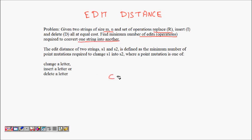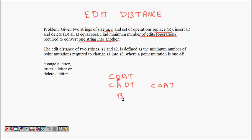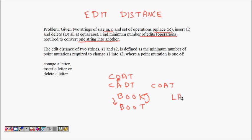For example, consider the word 'code' — if you misspelled it as 'CODT' in Microsoft Word, it will suggest the correct spelling. Another example: 'book' to 'boot' requires replacing 'k' with 't' — just one edit. Similarly, 'lap' to 'lappy' requires one insertion, and going from 'lappy' back to 'lap' requires one deletion.